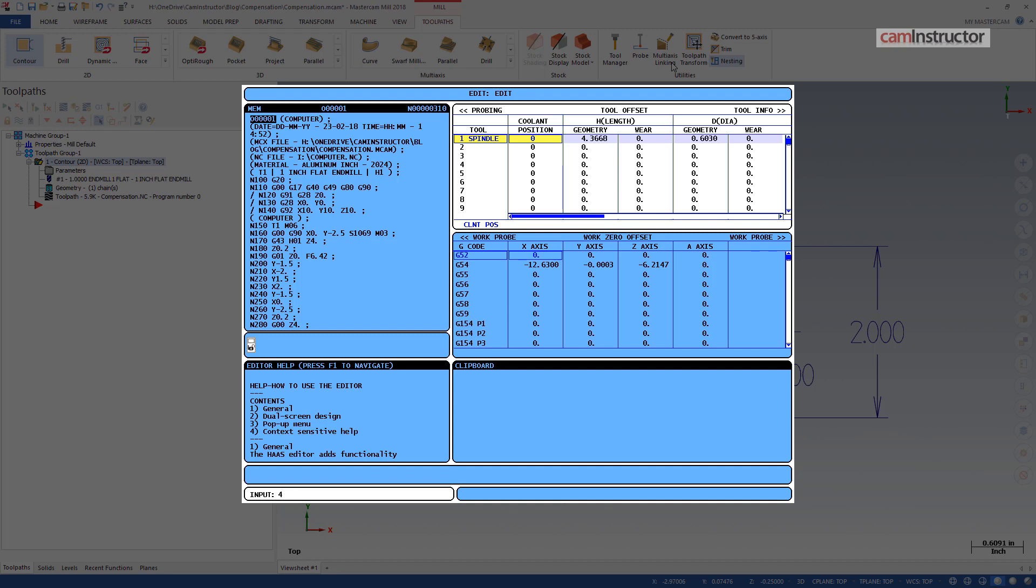The wear field can also be used to make fine adjustments to the final size of the part. Putting in a negative wear value will result in more material being cut; a positive number will result in less material being cut.